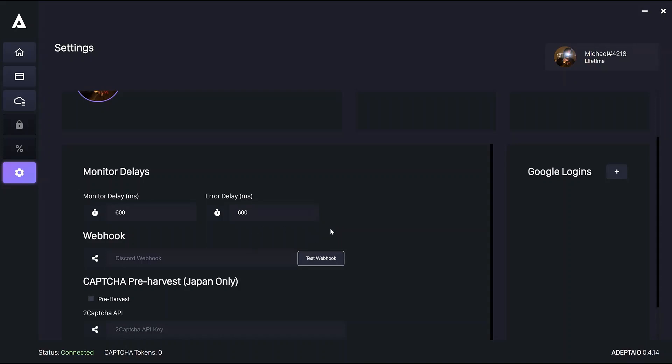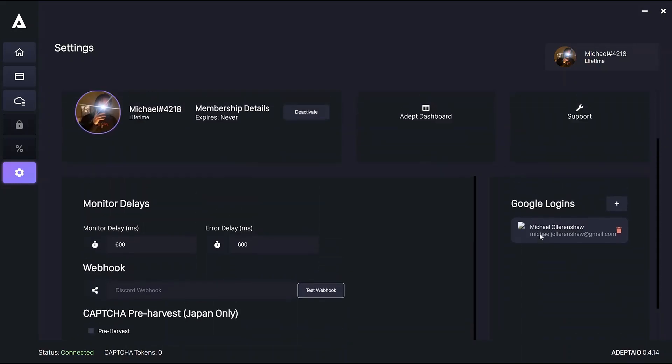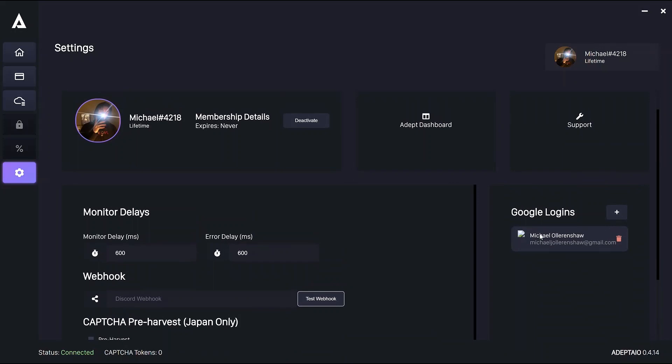I'll just show you what that looks like when you're signing in. I'll sign without a proxy for this one. Just go through all the steps and wait for ADEPT to say Logged In. And then the Gmail will appear over here. There we go. And also in your harvester, which I'll show you later. You can sign into as many Gmails as you want.